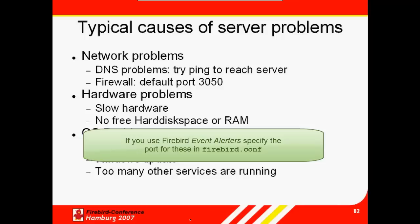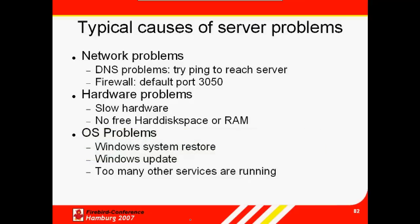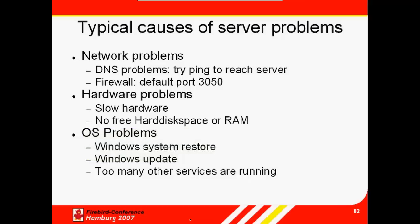As soon as you register any events with the Firebird server, it will open a separate port. You can specify which port in the Firebird configuration file. Otherwise, it selects a random port. Unfortunately, this area is poorly documented and there have been problems in the past with dual network cards and events.